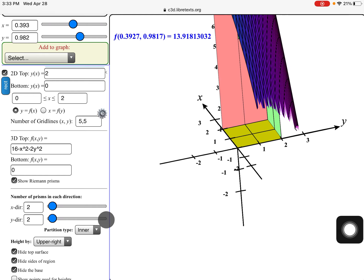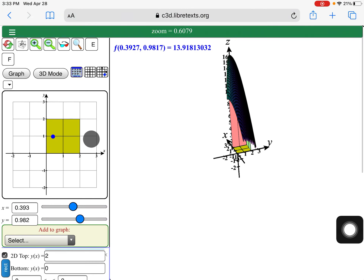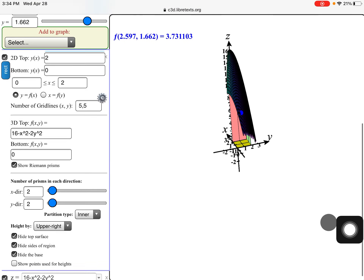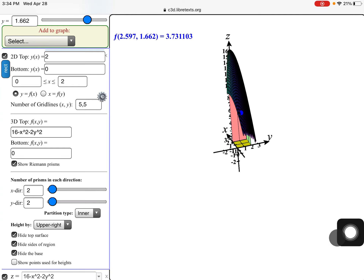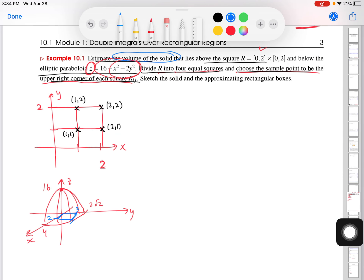The applet tells us the estimated volume using this Riemann sum method is 34 units cubed — that's adding up the volumes of the four rectanguloids. I'm going to switch back and show you how we get that number by hand without the technology.